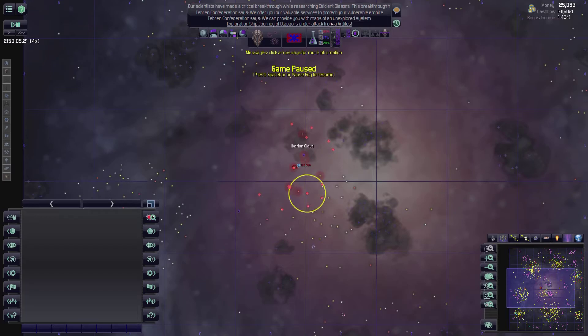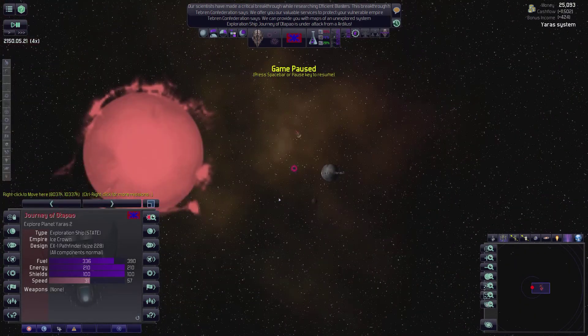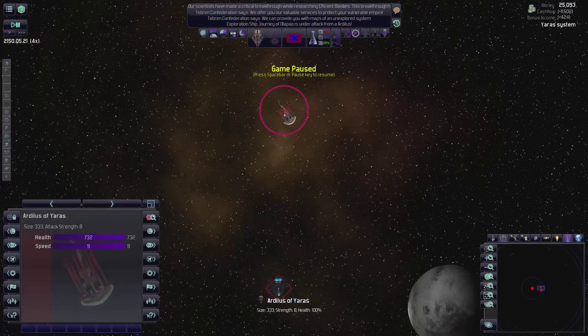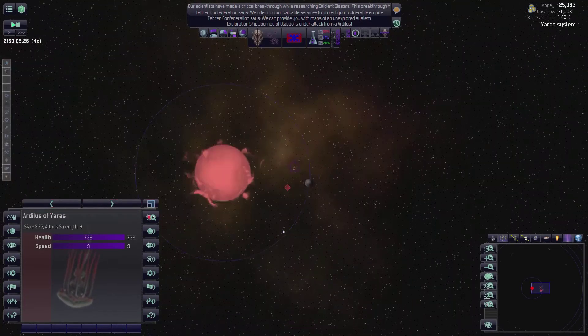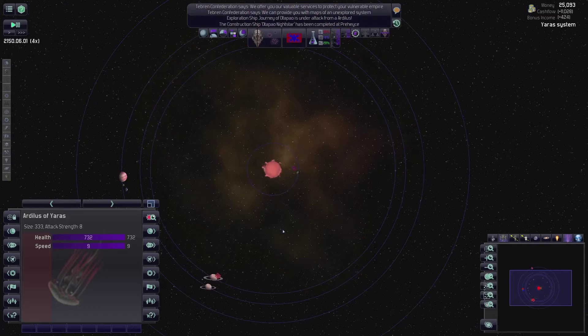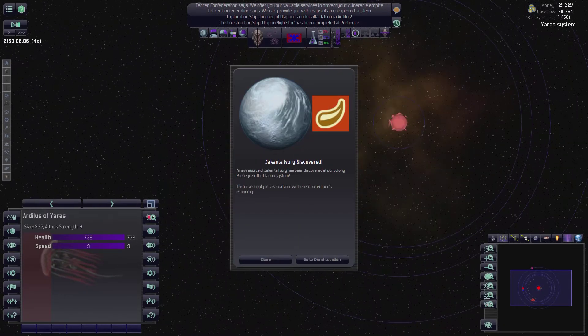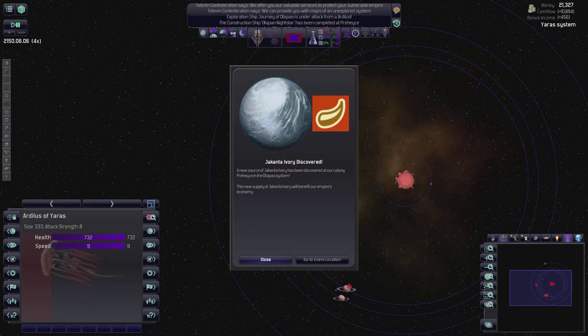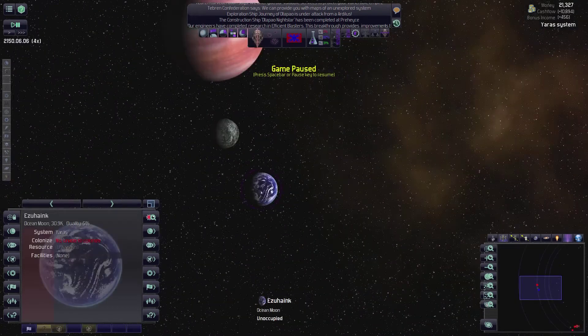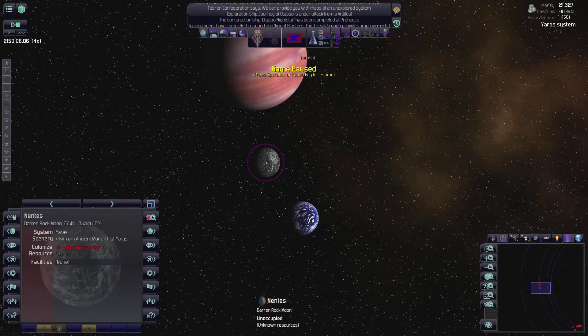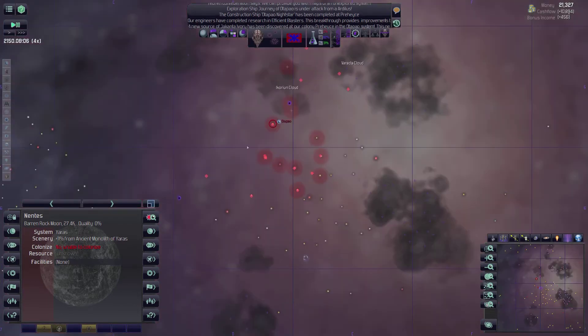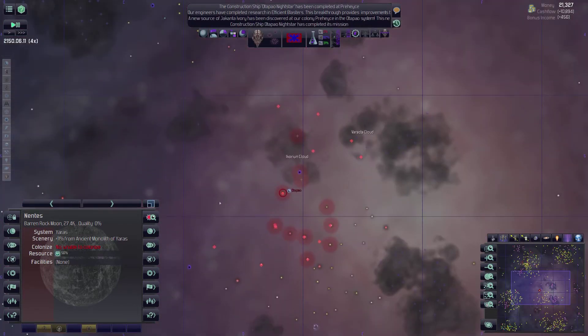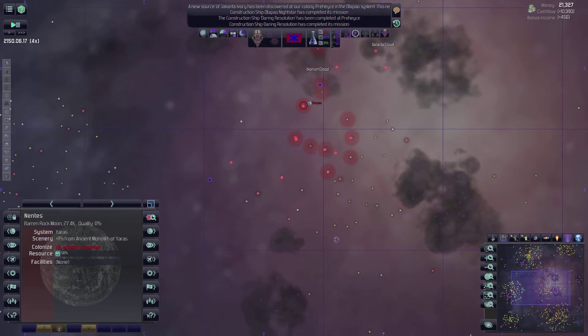Wait, you're under attack from an artilus? What's an artilus? Holy crap. I've never seen one of these before. Although I had read about them in the game files earlier. So that's a new one for me. Jakanta ivory discovered. Sweet. This looks like an ocean world. Barren rock. I'm mechanical. Why can't I just colonize everything? That seems like a reasonable question to me. Doesn't it, guys?